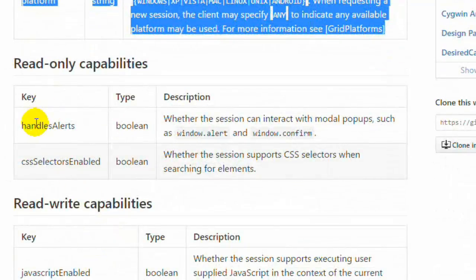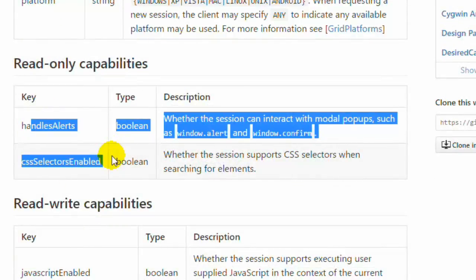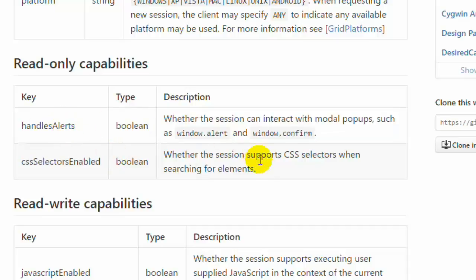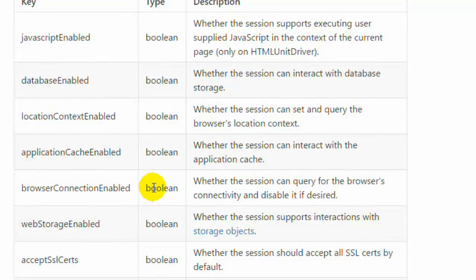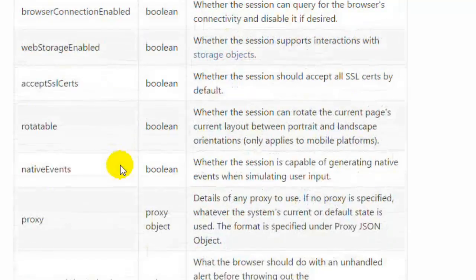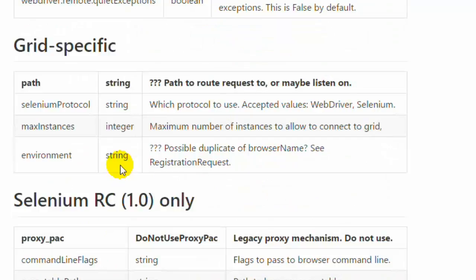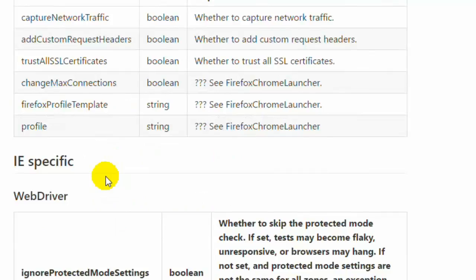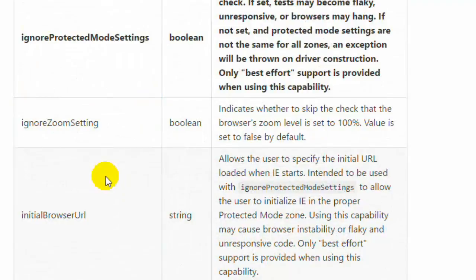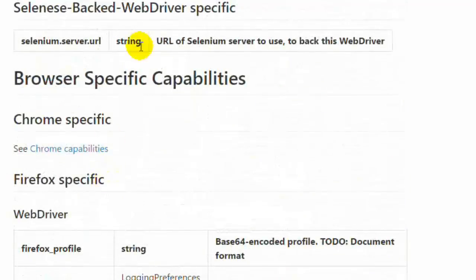There are read-only capabilities like handles alerts and CSS selectors enabled, which are enabled by default — you don't need to worry about those. There are also read-write capabilities like JavaScript enabled, database enabled, and web storage enabled. Additionally, there are capabilities very specific to each browser driver — Chrome capabilities, Firefox capabilities, and IE-specific capabilities.